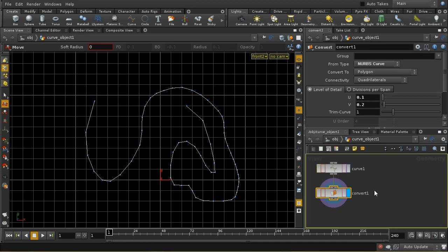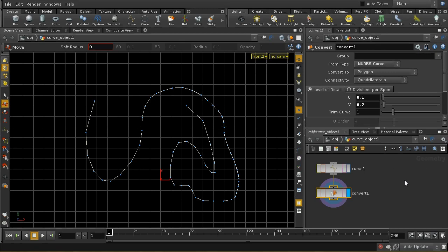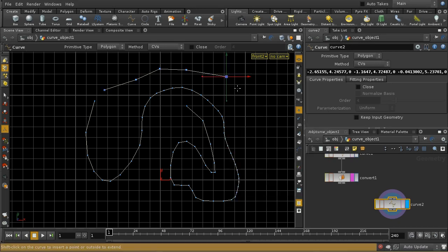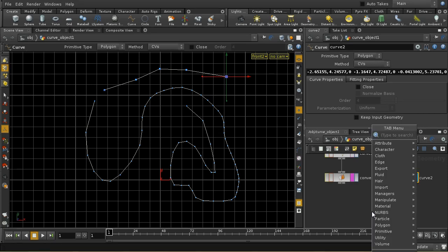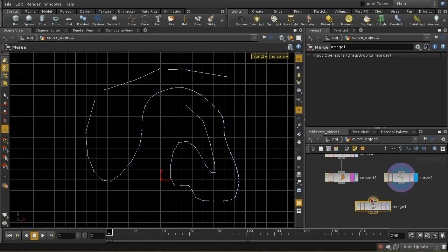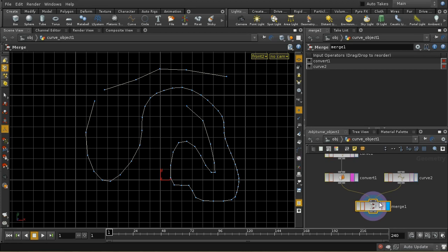Let me create another curve using the tool. To have it show up here in the same geometry node, I need to change this option to Create in Context. Let's lay down another curve with a few more polygonal points. To join these two curves together, the first thing I need to do is merge. If I don't merge the bits of geometry together, the join operation is not going to work. They've now been merged into a single item.